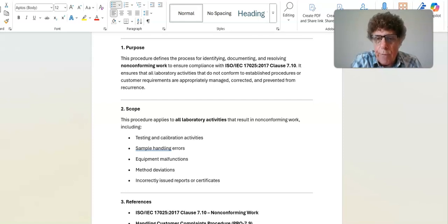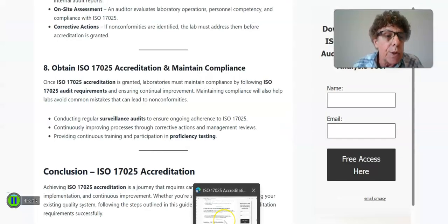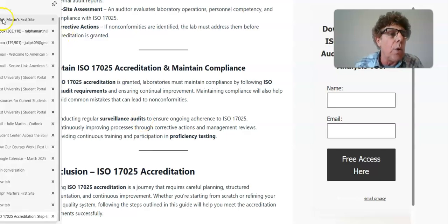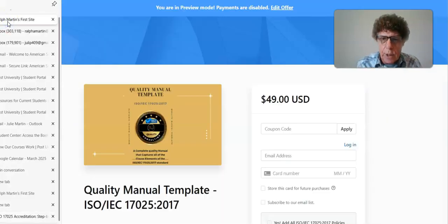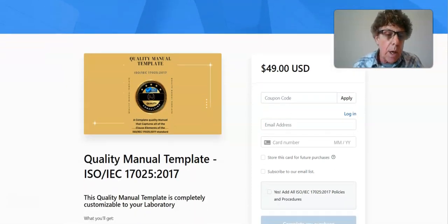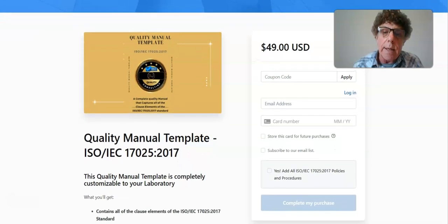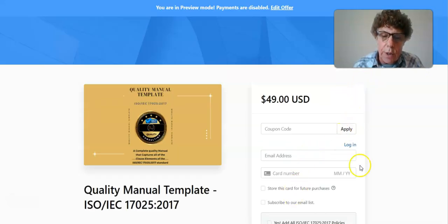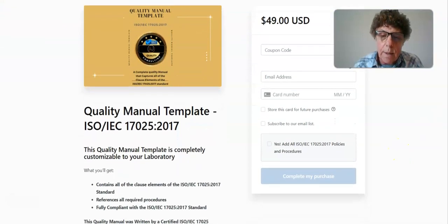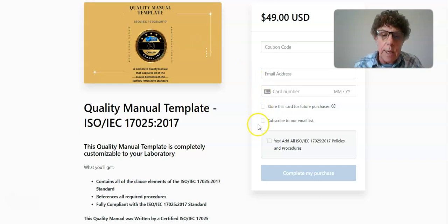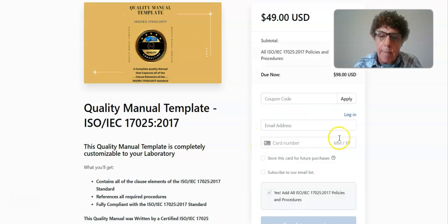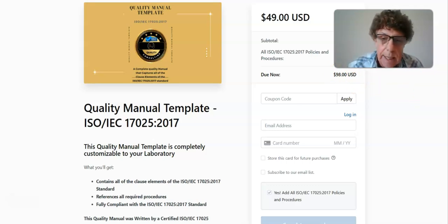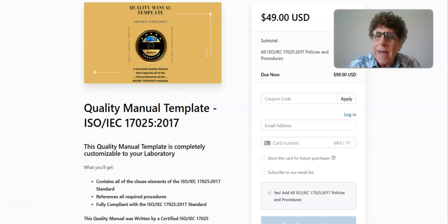You'll also have 100% email support from me. Click the link provided in this video — you'll see a page where you enter your email address and card number. The quality manual alone is $49; if you want all the procedures with it, click that button for a total of $98 and you get the whole package. This is Ralph Martin signing off — click the link below and make it a great day.